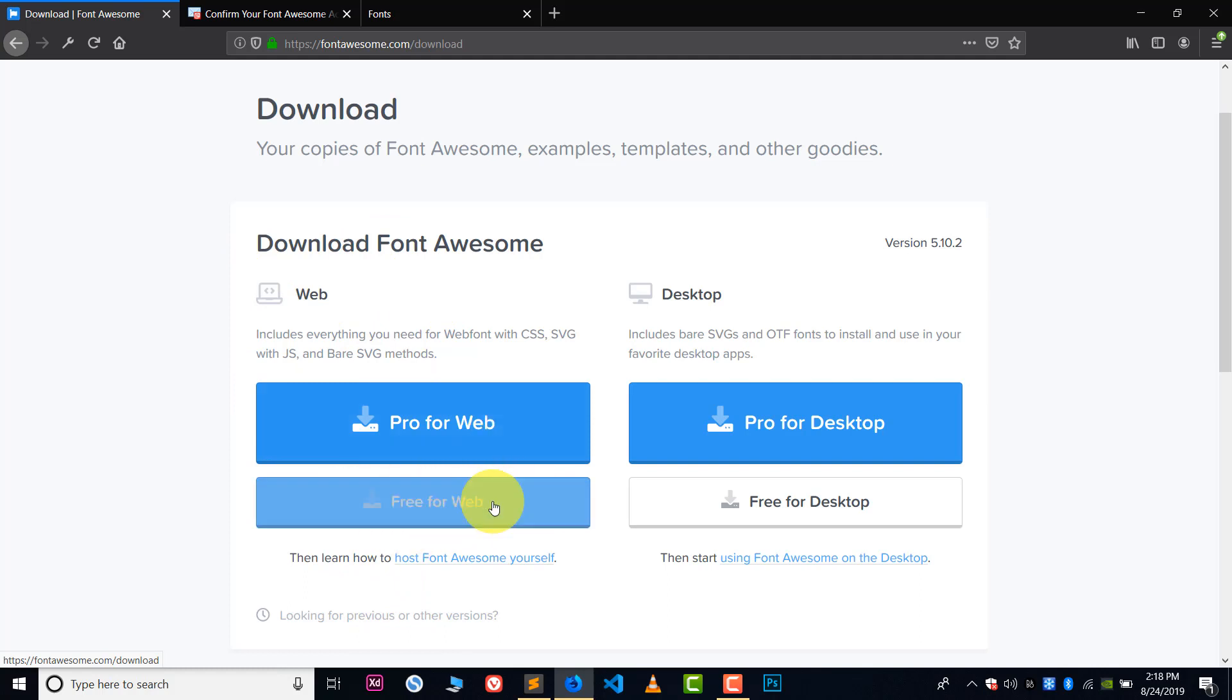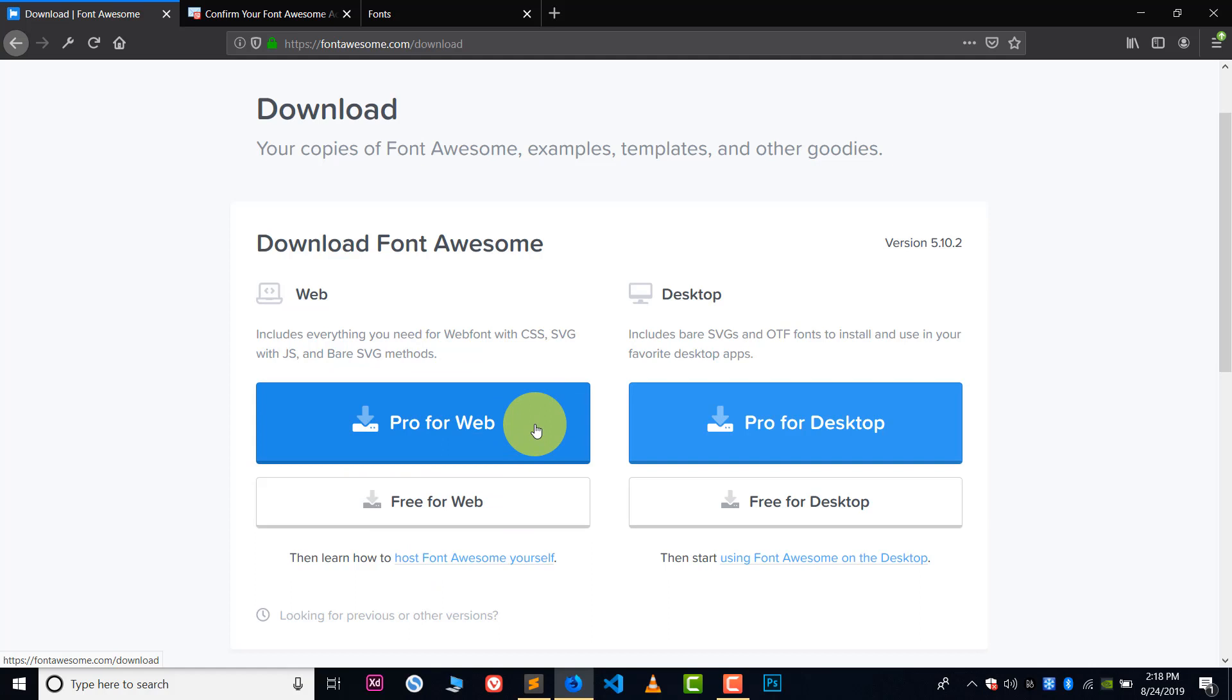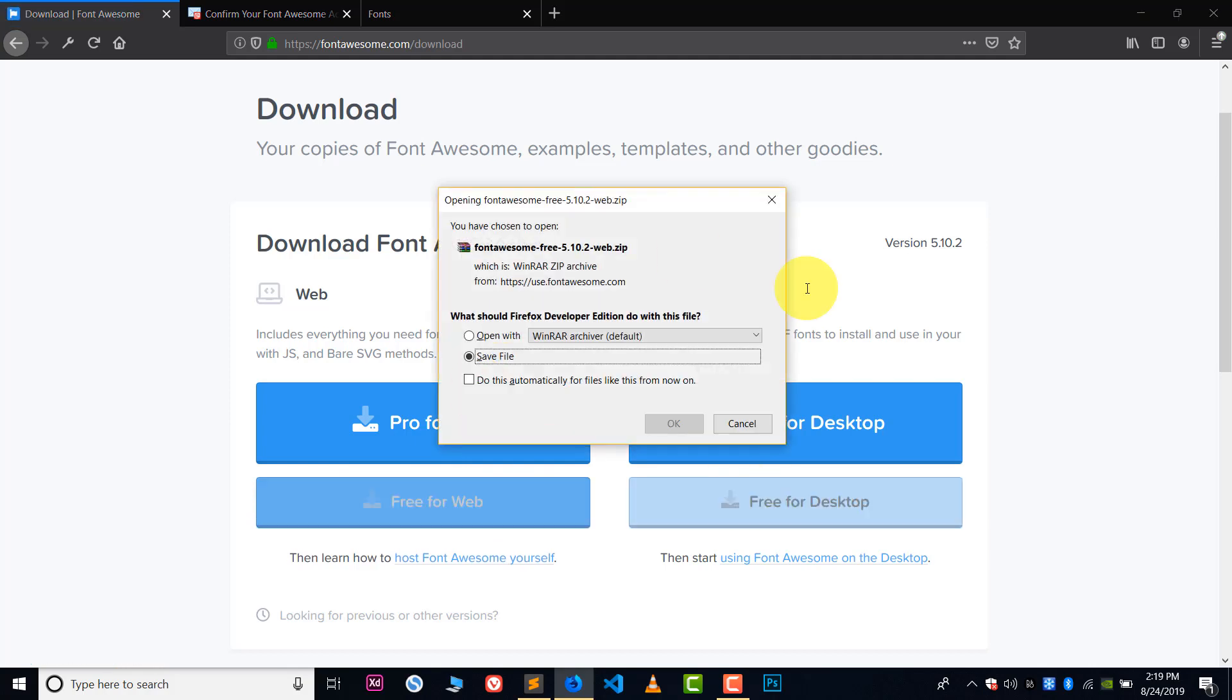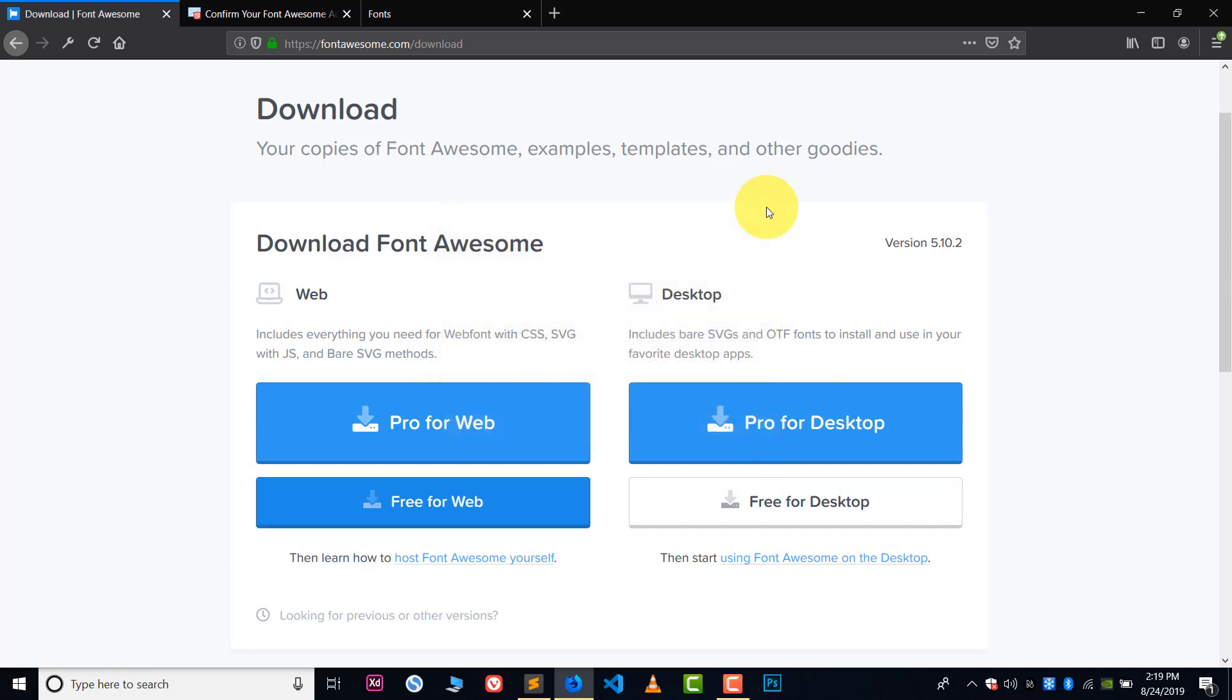Now in web one, click on free for web. You can download some free icons. If you wanted upgraded icons and more good icons you can click for pro for web, but this is a paid one. Okay, I don't have money so I will click on free for web. Click here on free for web and you will see this download option. Then just download this. I already have this file so I will not download this.